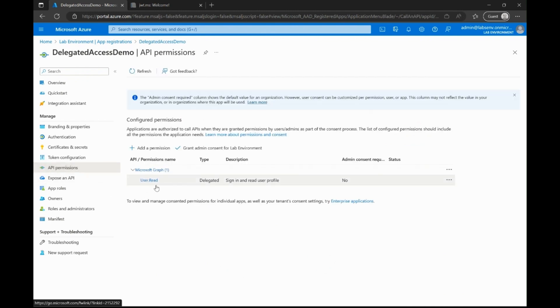Here, I will open the API permissions blade on the left to get the list of permissions configured on this app. As you can see, at this point, we only have Microsoft Graph's user.read permission set as a delegated permission. Since we observed the documentation calls out that we need a minimum of user.read.all permission to make the API call, let us now add it.